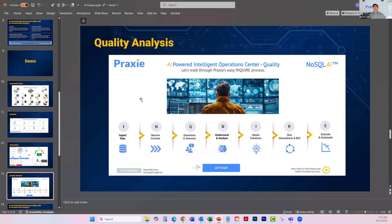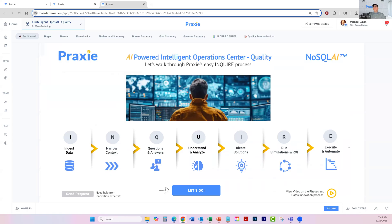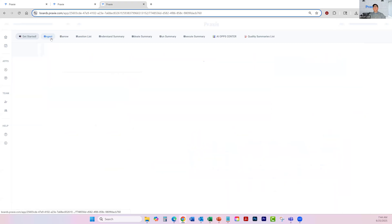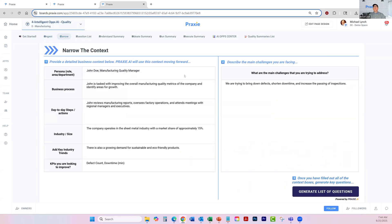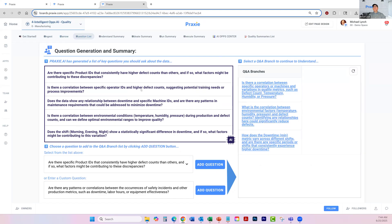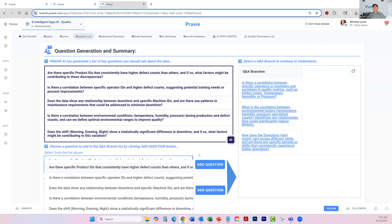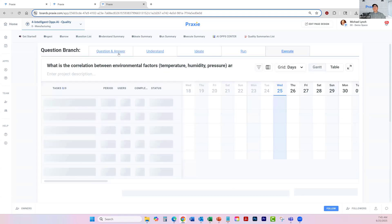The last one I'm going to show is how you can do the exact same thing with quality data. We call this the inquire process — you're trying to inquire to figure out what's going on. You ingest the data, which comes in from multiple different data sources. You narrow down the scope of what you're trying to do, giving the AI context of what your business is and what type of manufacturer you are. Based on the data you gave it, the AI suggests a bunch of questions you should be asking of the data. Often clients don't know all the questions they should be asking, so the AI suggests some, and you can add those to your inquiry or add your own.